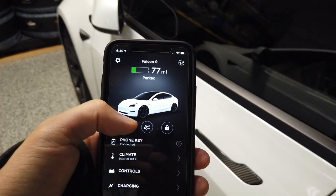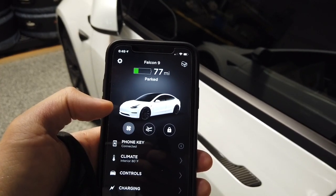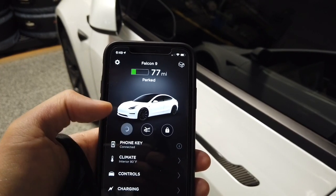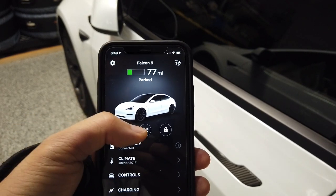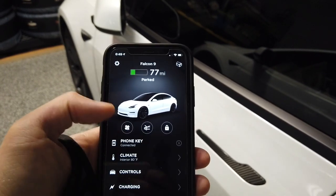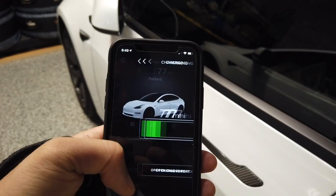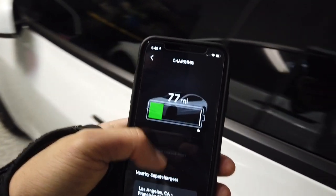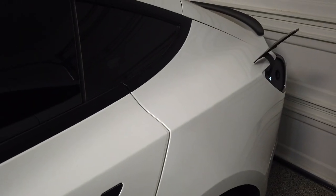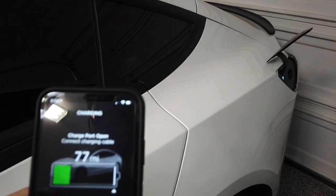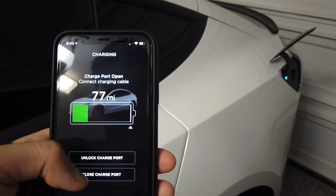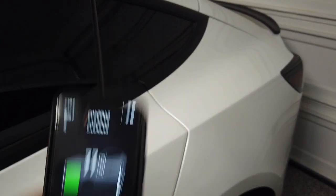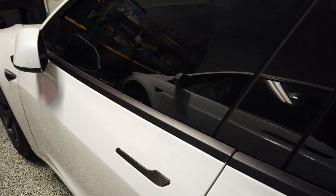You can also do quick controls from the main page: turn on the air conditioning and heater, control the temperature, open your trunk, and lock and unlock your vehicle. In addition, you can open up your charge port and unlock it for someone else to plug in for you if you're not present.